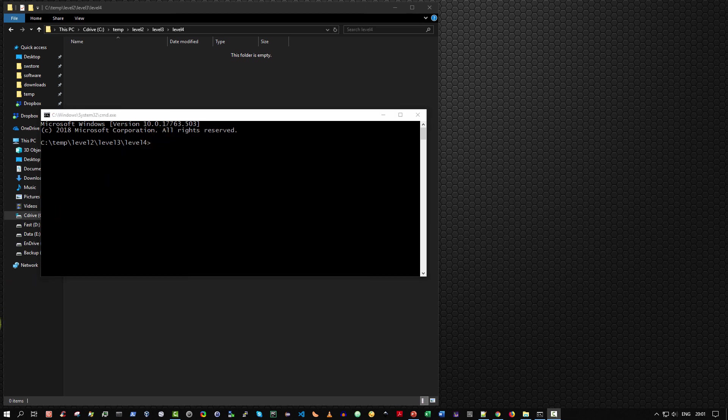I've demonstrated five different ways to open the command prompt in Windows 10. That's it. If you enjoyed the video, please like, subscribe, and comment.